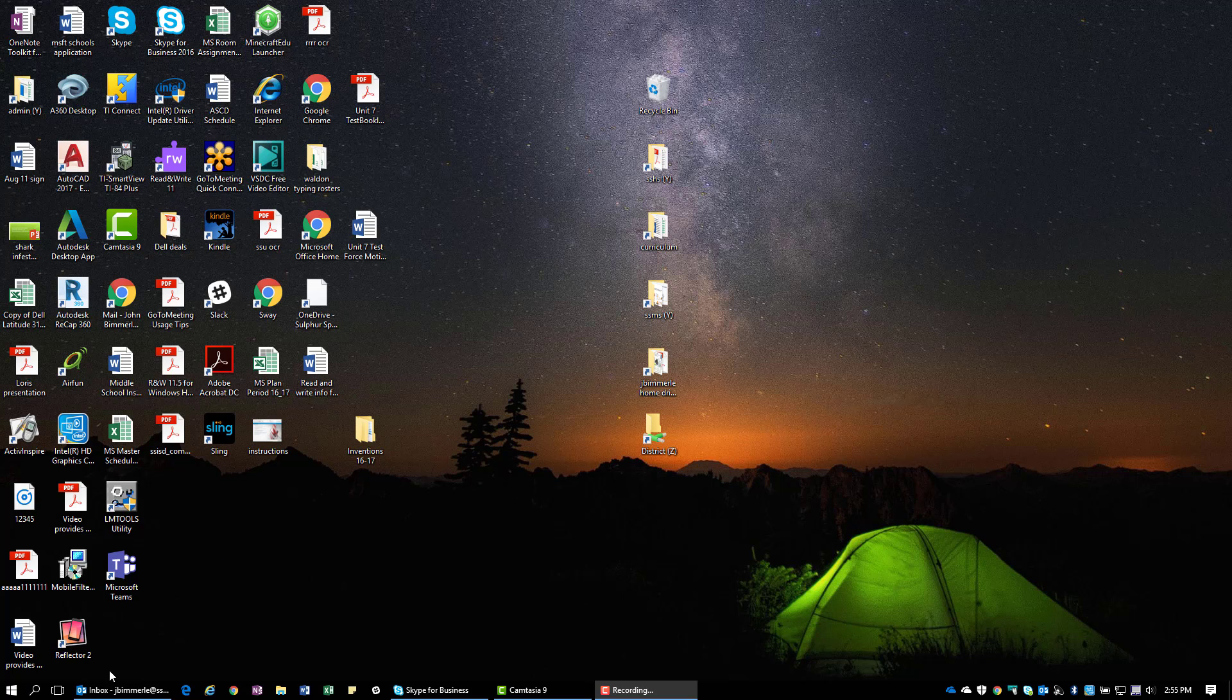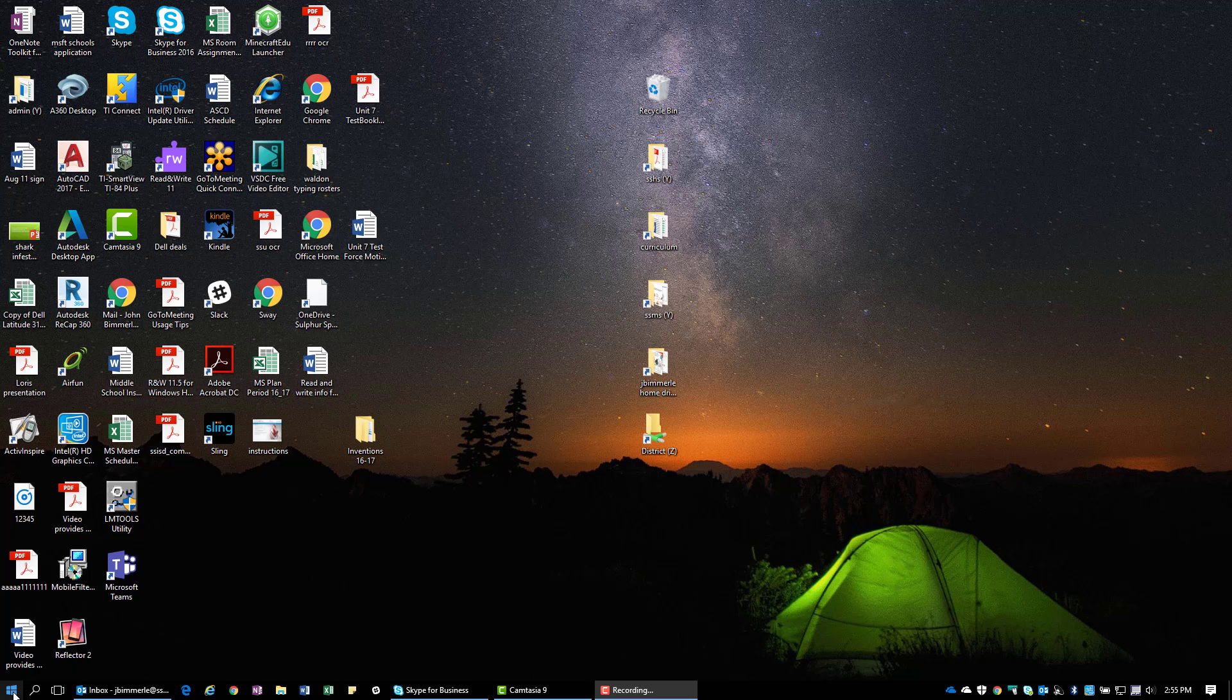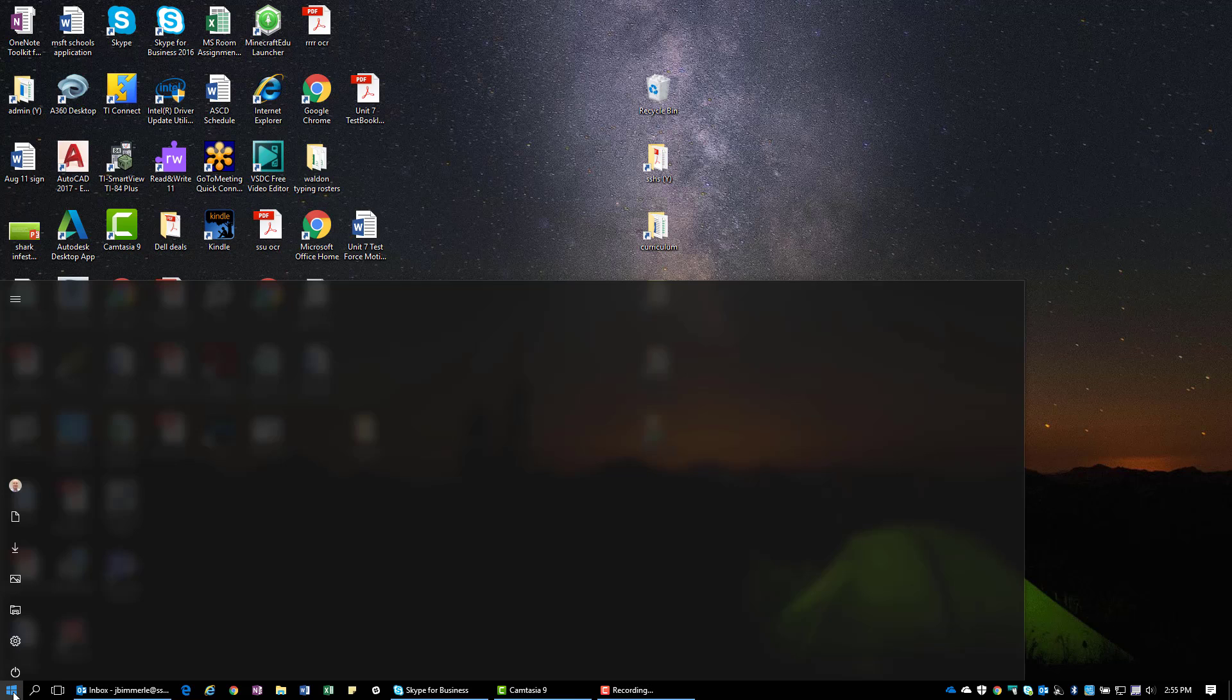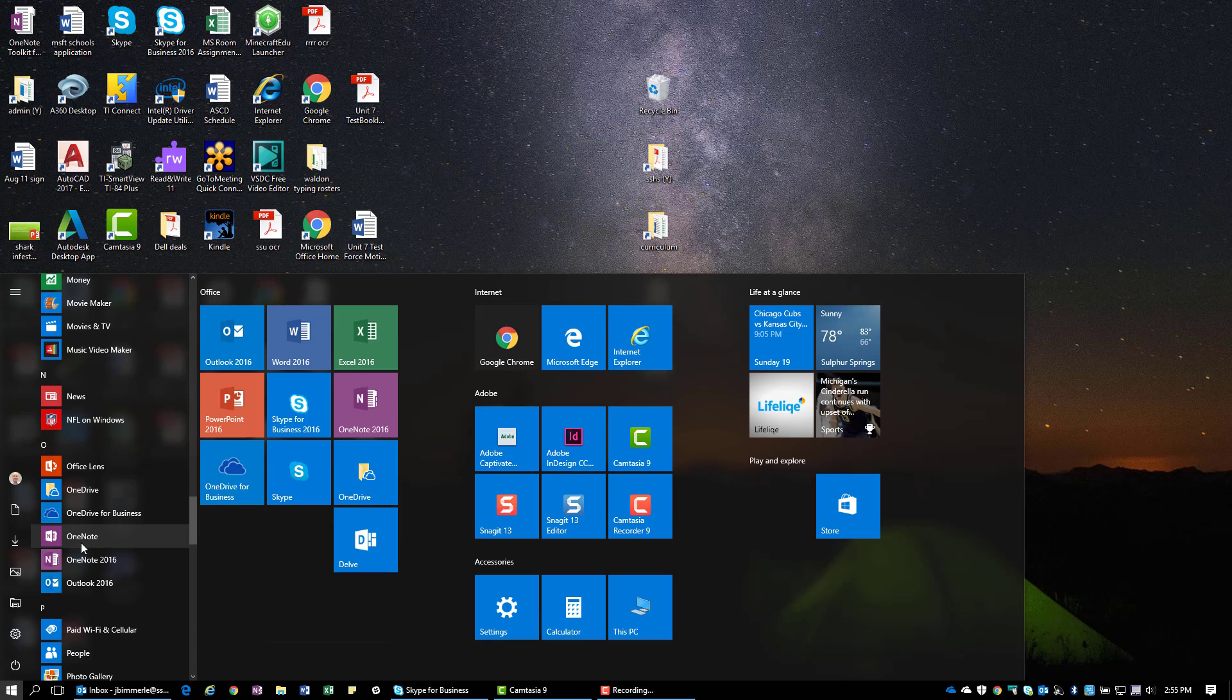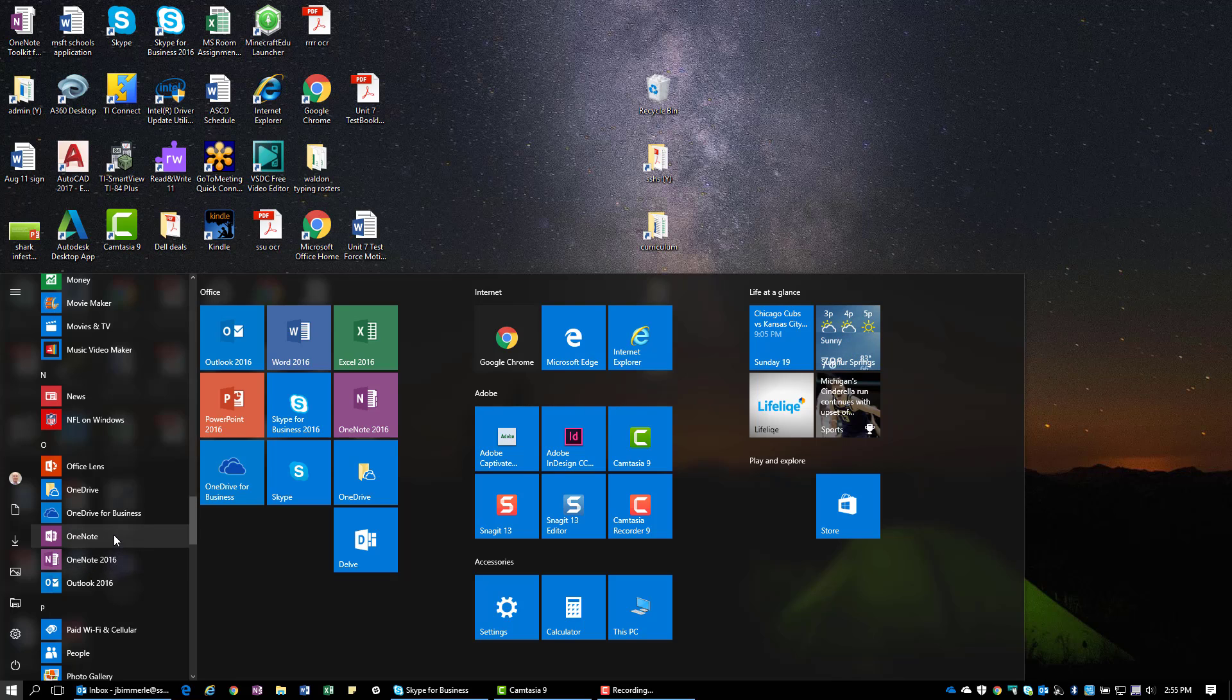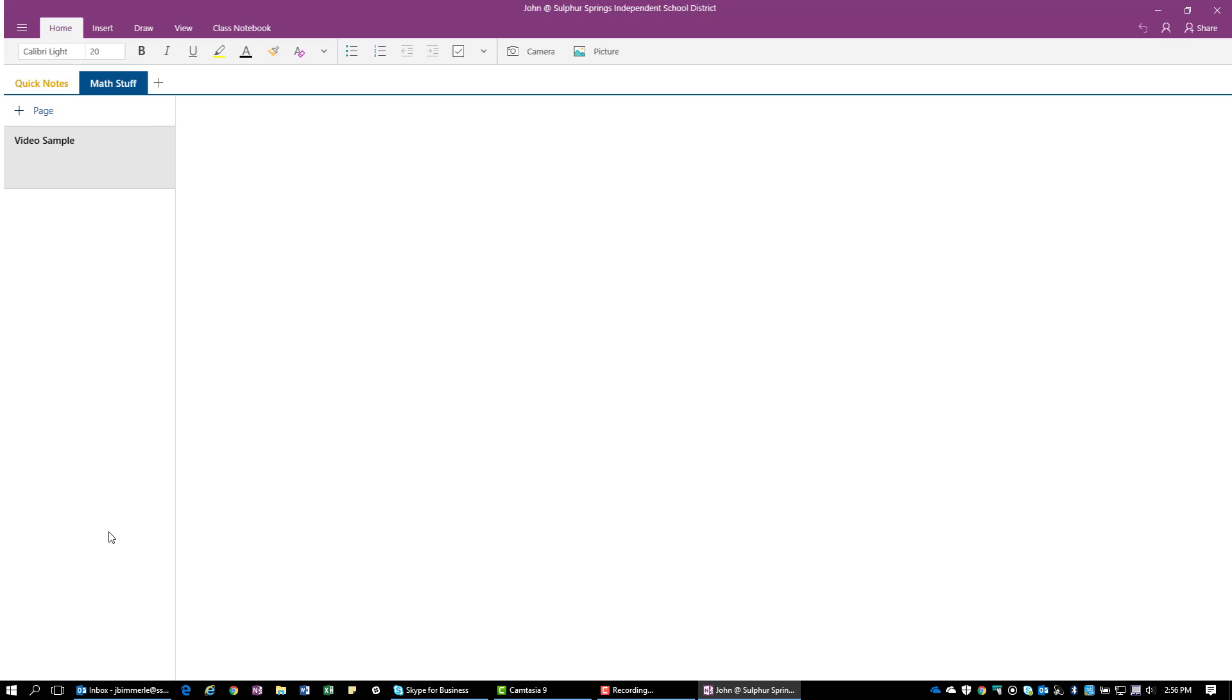So the first thing I got to do is open up the correct version. I'm going to go to the start menu in the bottom left hand corner, then scroll down to the O's. And instead of clicking on the OneNote 2016 version to get to the desktop one, I'm going to go to the Windows 10 app by clicking on the one that just says OneNote.